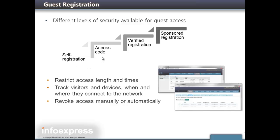We could require the guest to have an access code. We could verify the registration. Or a sponsor could create the account on behalf of the guest. In this demo, we'll show an example using self-registration where the user has an access code.